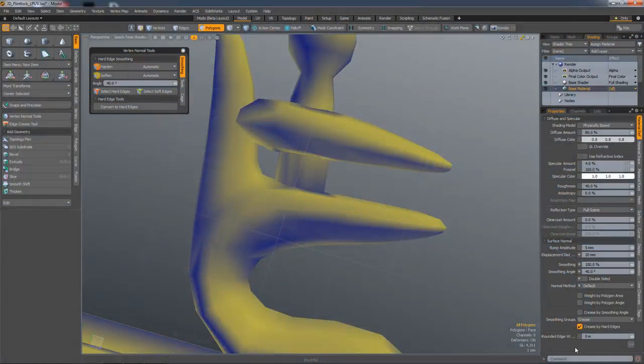In 12.1 you can now use the Newell's method for calculating surface normals, and although computationally more intensive, it does give you better results in areas where polygons are non-planar.